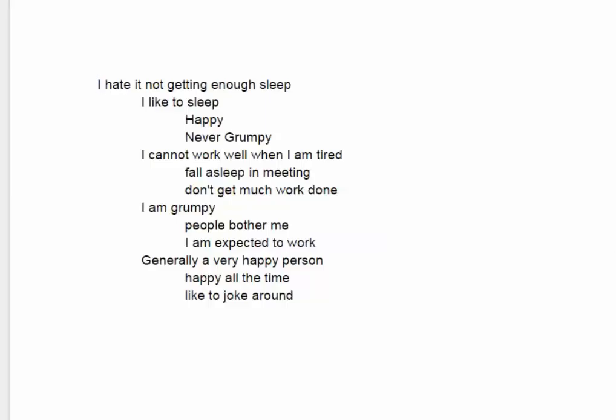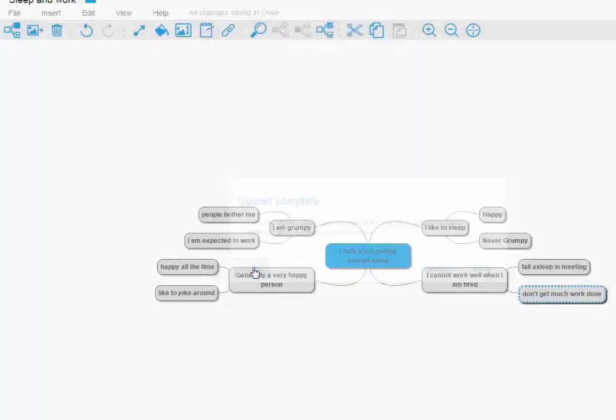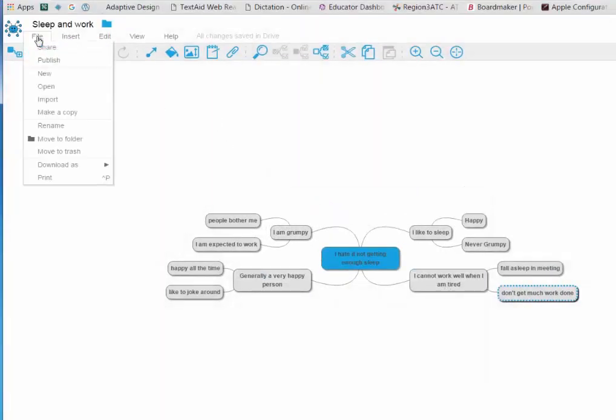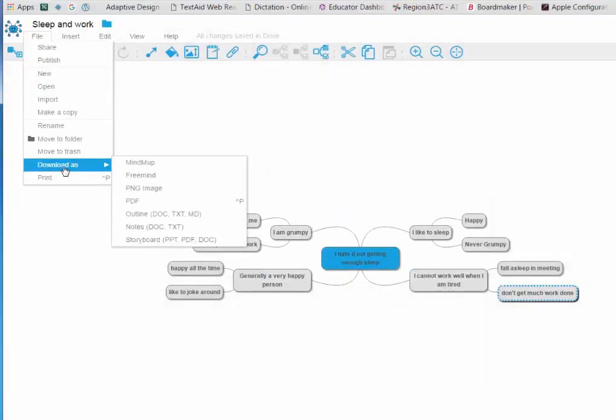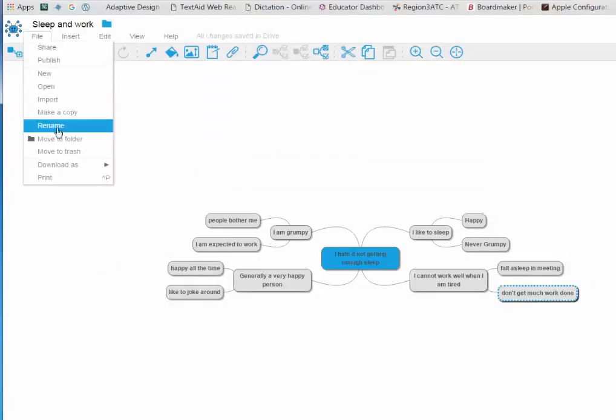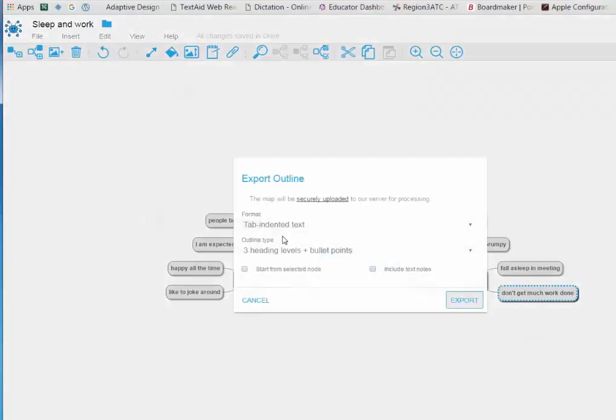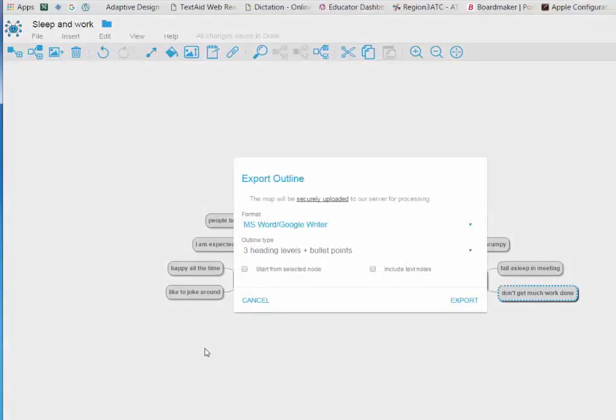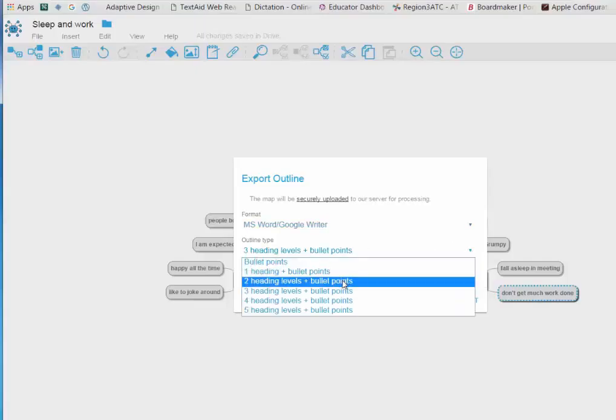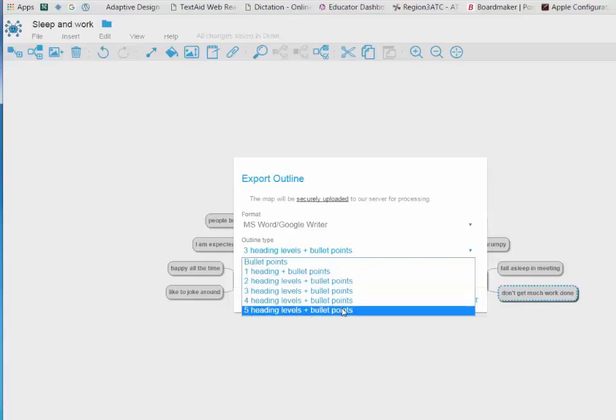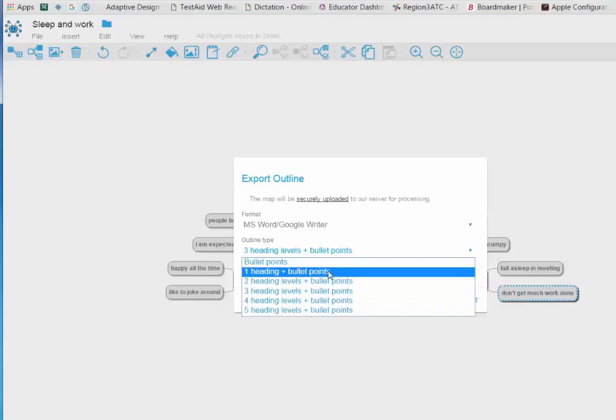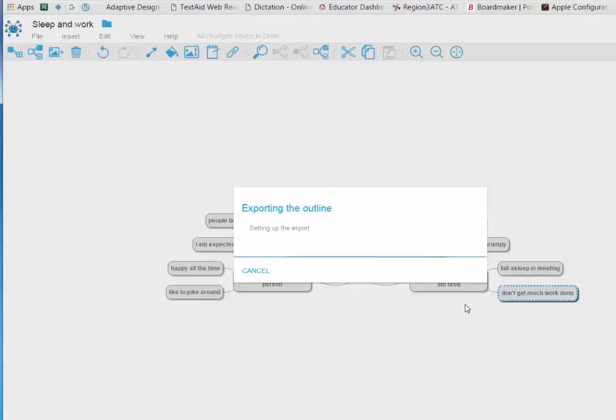If I go back to my option you'll have to decide what you like better. If I go to outline and this time pick Word and Google Writer because I actually can achieve what I'm going to do with just two heading levels and bullet points. I can pick five, it really doesn't matter. I'm going to pick one and export it.